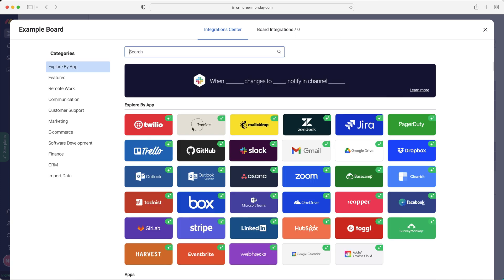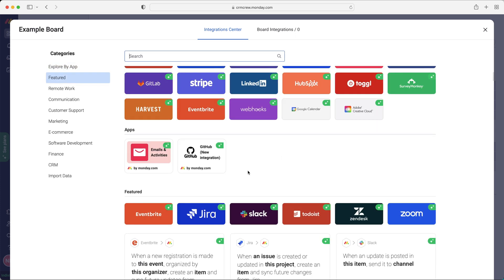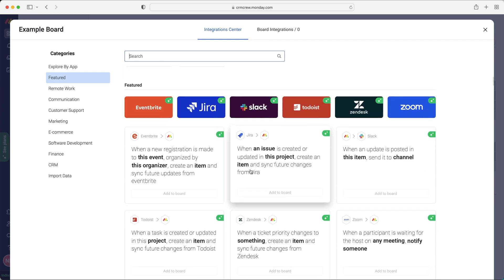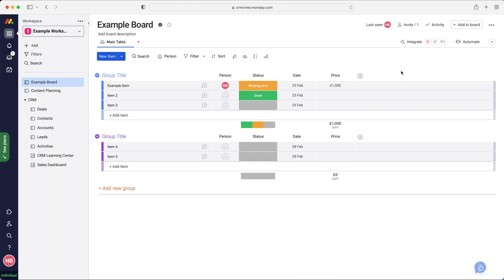And like I said, we can also integrate. So we can integrate like MailChimp, Gmail, Slack, loads of different options with our Monday.com system, making it even more powerful, making the transfer of data available easier, quicker, more efficient. And that's obviously just going to improve the efficiency of the business, the efficiency of your team as well. That's covered integration and automation.